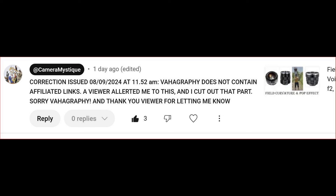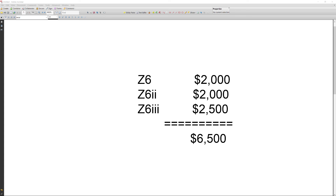This is going to be short and unedited. First of all I need to issue a correction, an apology to Vahagraphy — he is not using affiliated links. Although he was like, where's the Z2, the Z3, the Z7, Z4, something like that, and at the end the fans of the Z6 ended up paying 6.5 thousand dollars for a camera.